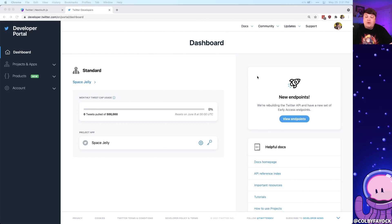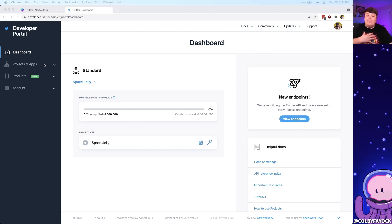Through this tutorial, we'll actually have to enter the developer portal, where you might need to go through a review process in order to sign up for an account. But we're going to create an application where we'll get some API keys that will allow NextAuth to interface with the Twitter API on our behalf so that we can log in with Twitter for our app.